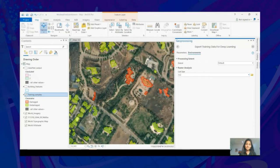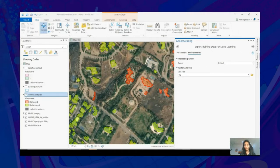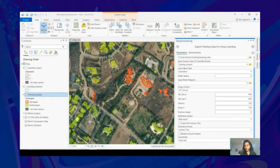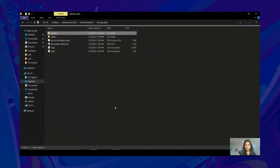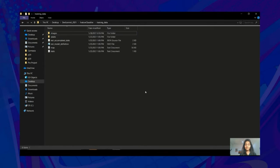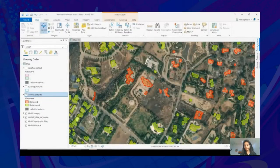For instance, if you are using a projected coordinate system in meters, setting the cell size to 0.3 will convert the output image chips to correspond to 0.3 meters per pixel. After this, you are ready to run the tool. Once the tool runs, the data will start getting exported. Once your data is successfully exported, it will contain all the required files — including the DLPK file structure — and now we can jump to training the model.